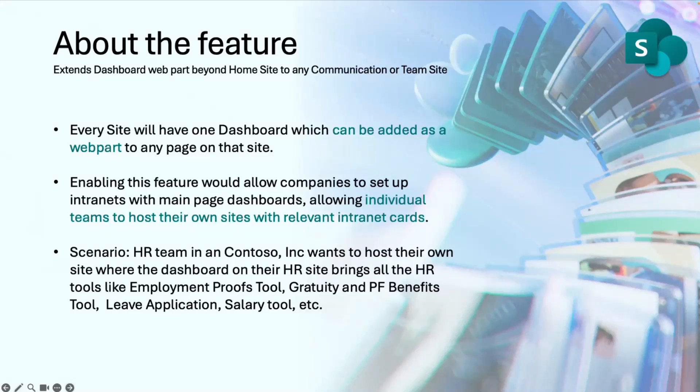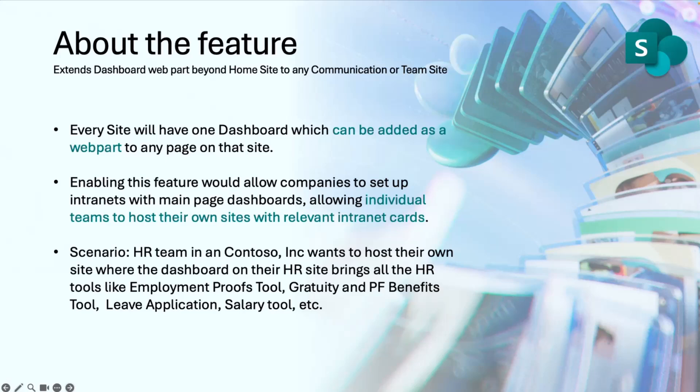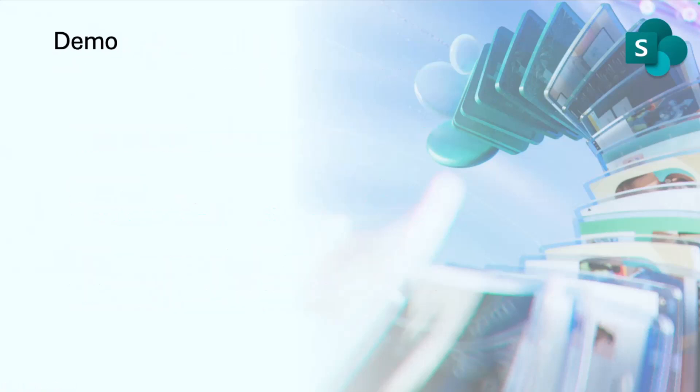So now Mohan will show you how this can be done with the same, what we had in the connections, and can be leveraged on any site to create the dashboard. Over to you, Mohan.